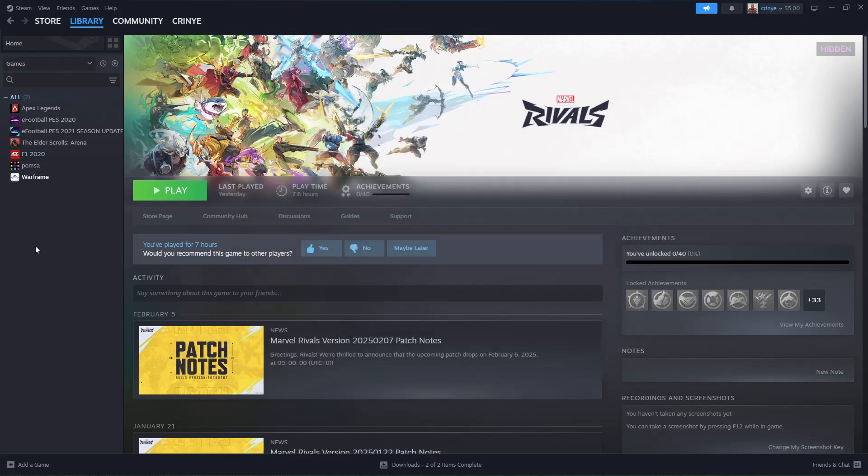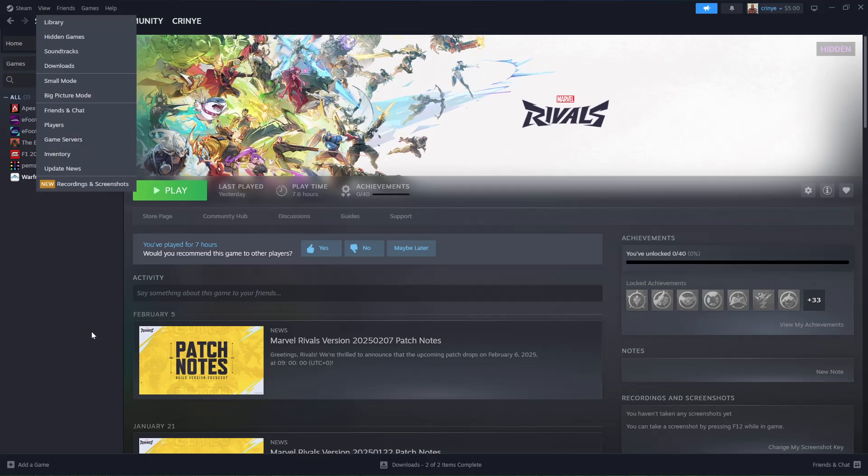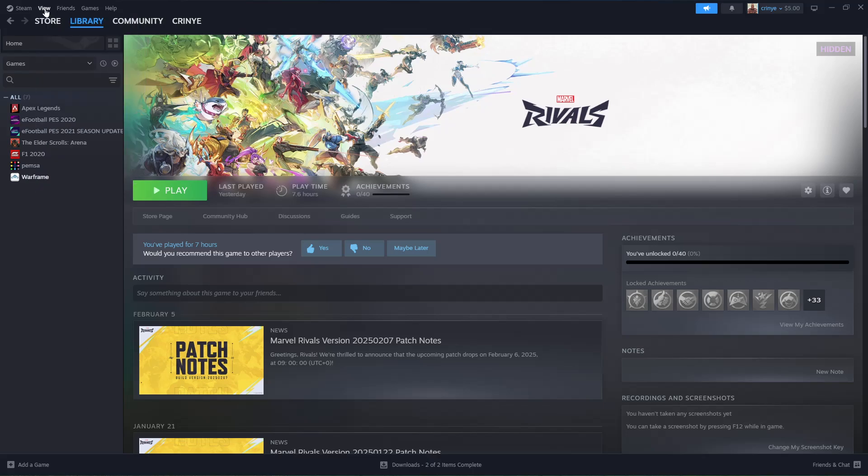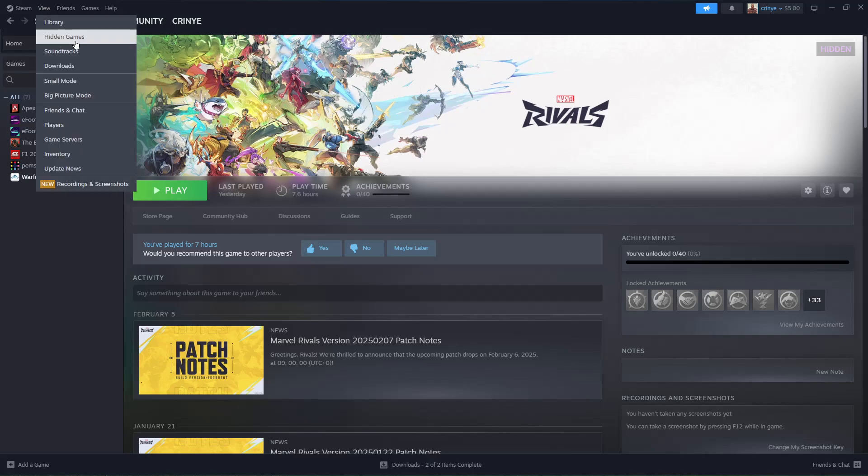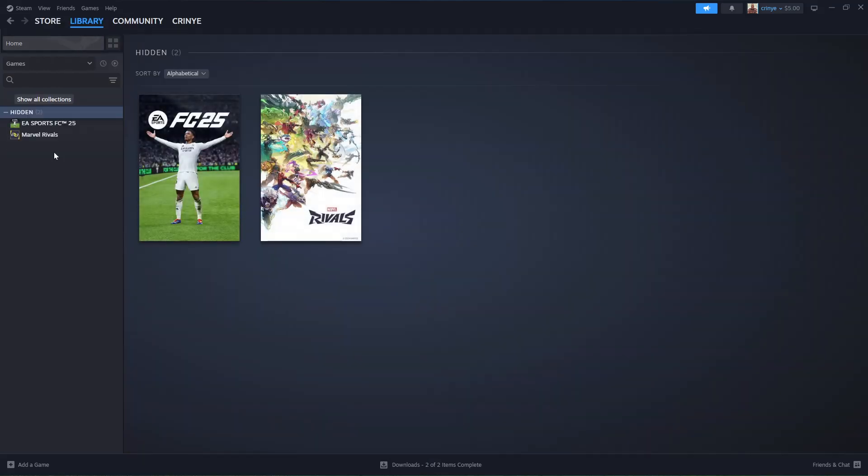If you want to access all the hidden games, on Steam you should see the View option. Once you click on View, you should see the Hidden Games option. Select it, and from here you can find all the games you have hidden.